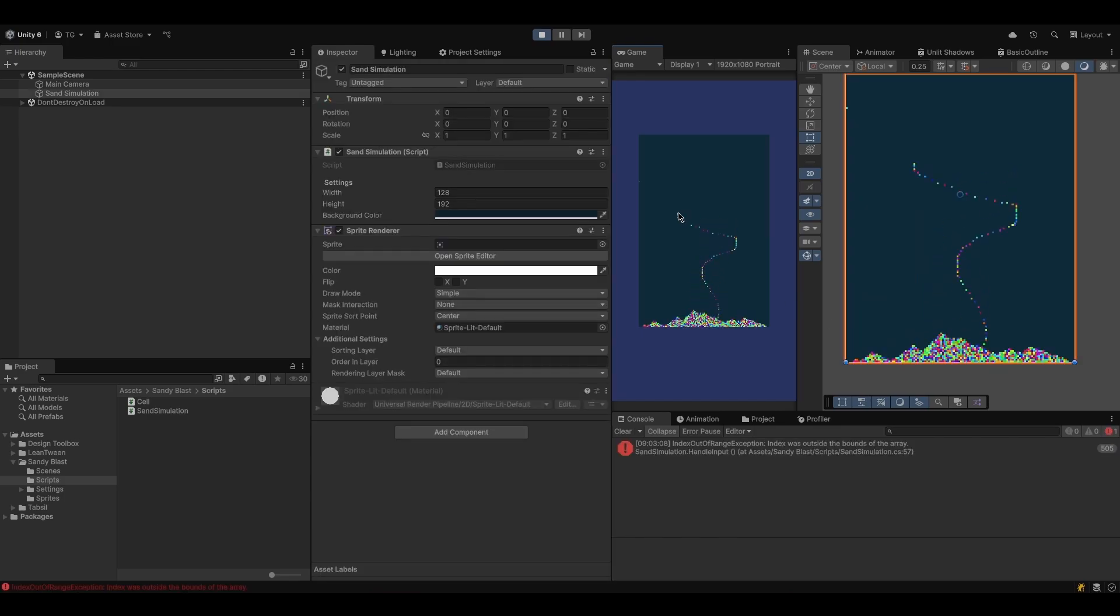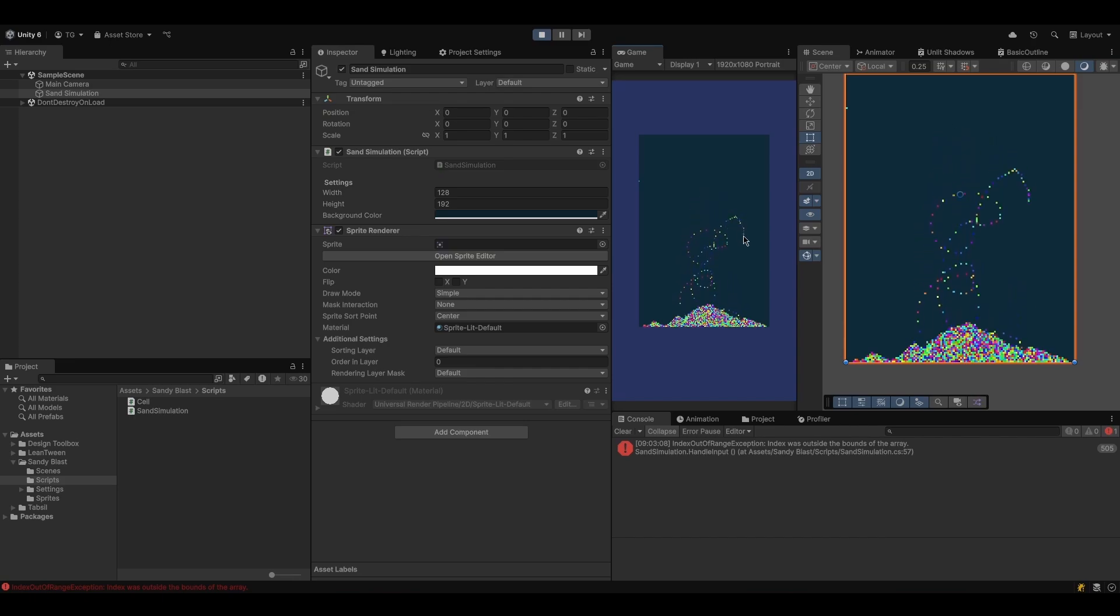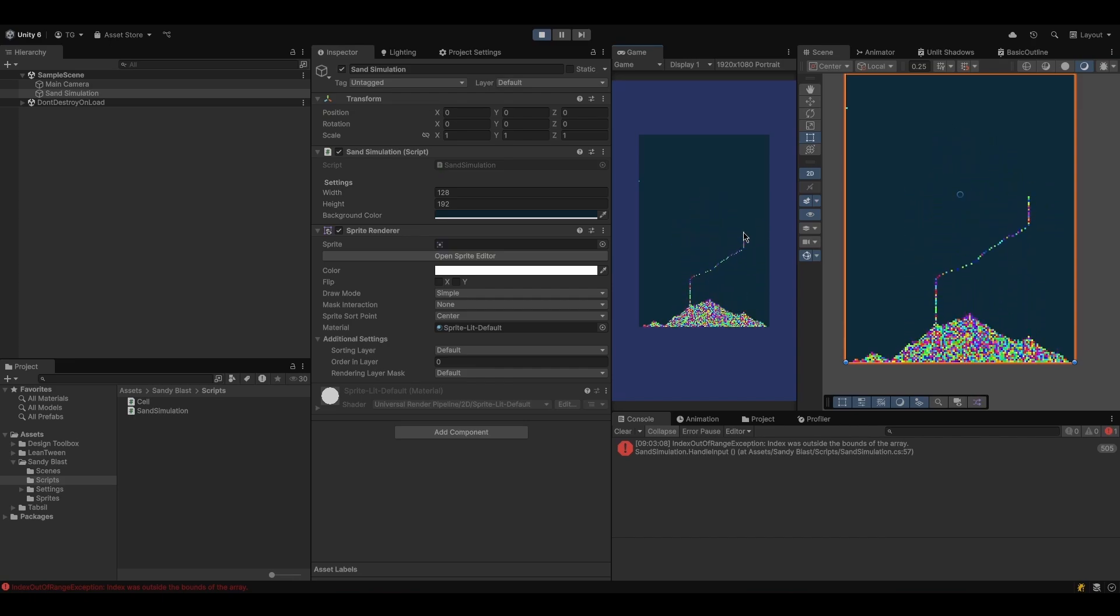Once that's ready, we can start having fun! You will learn how to create falling sand particles, completely custom, without using Unity's physics engine.